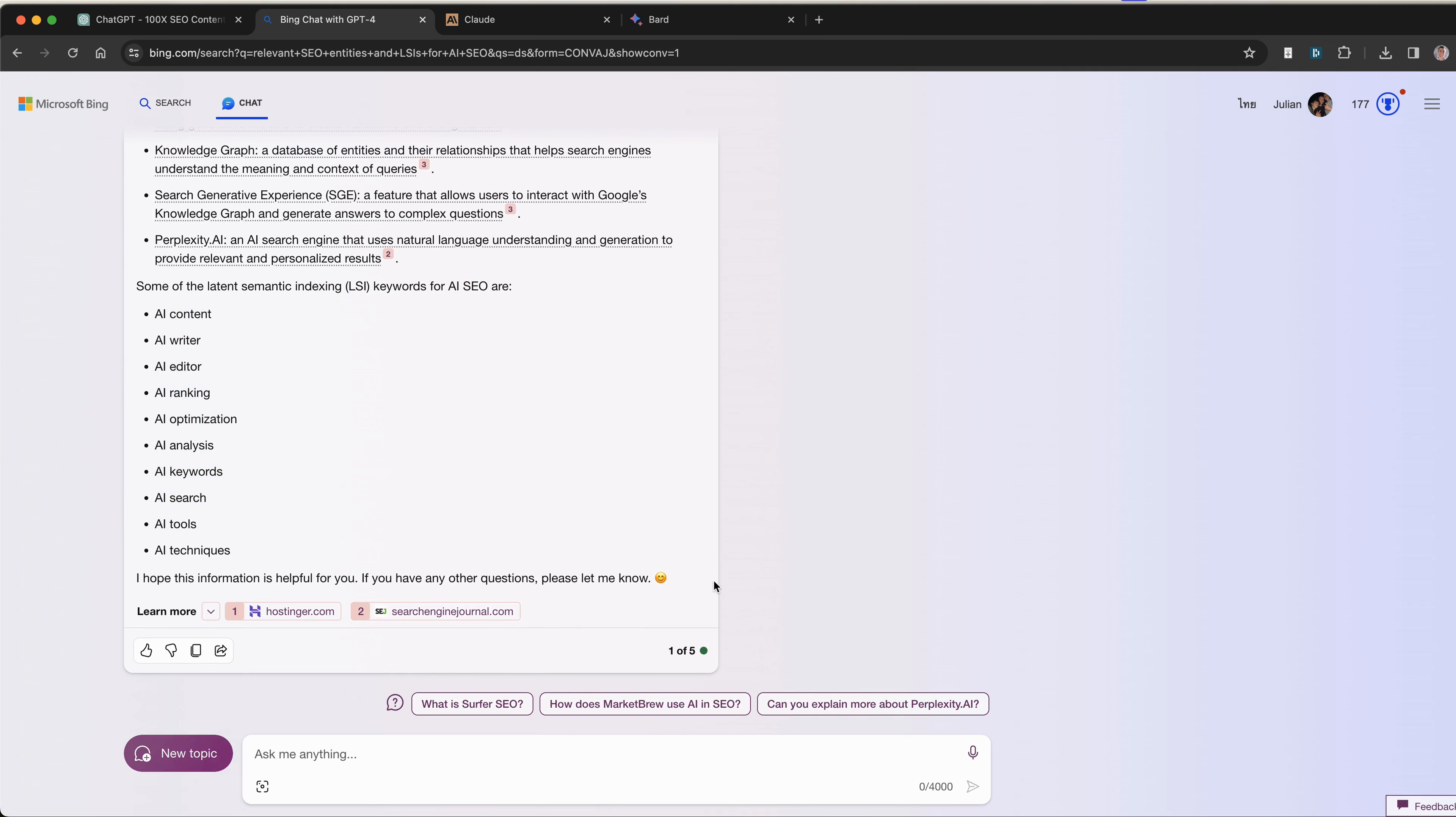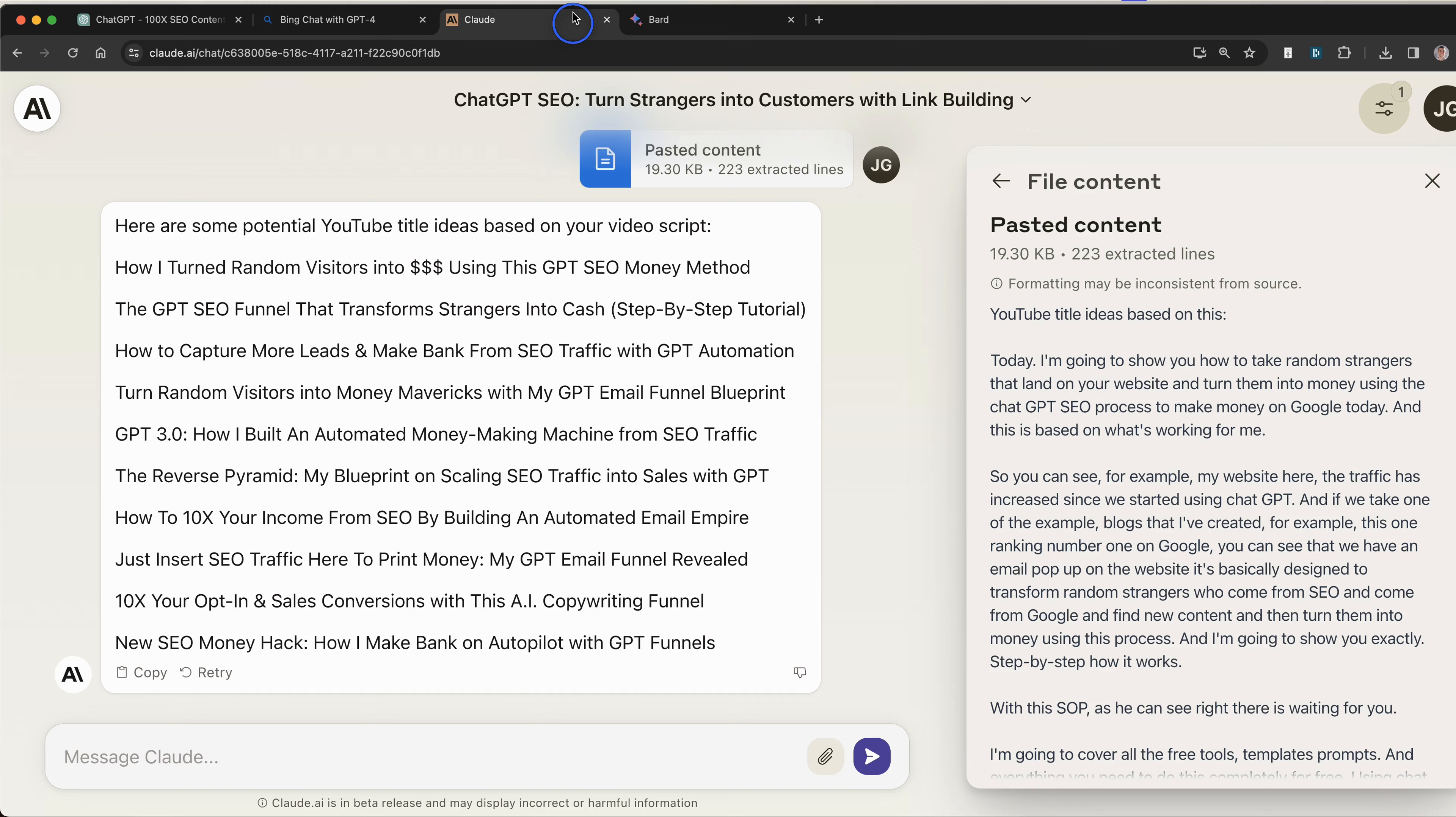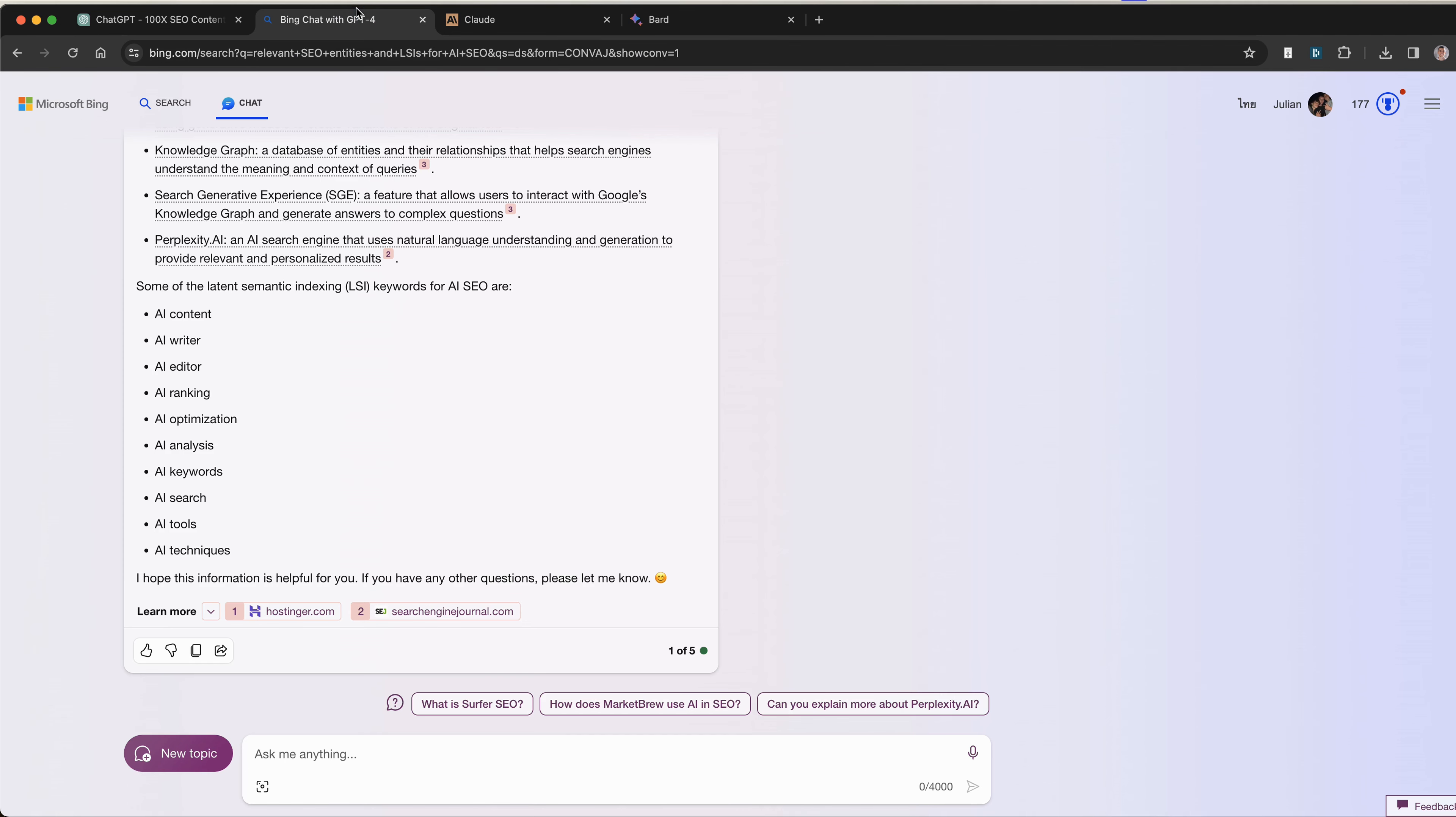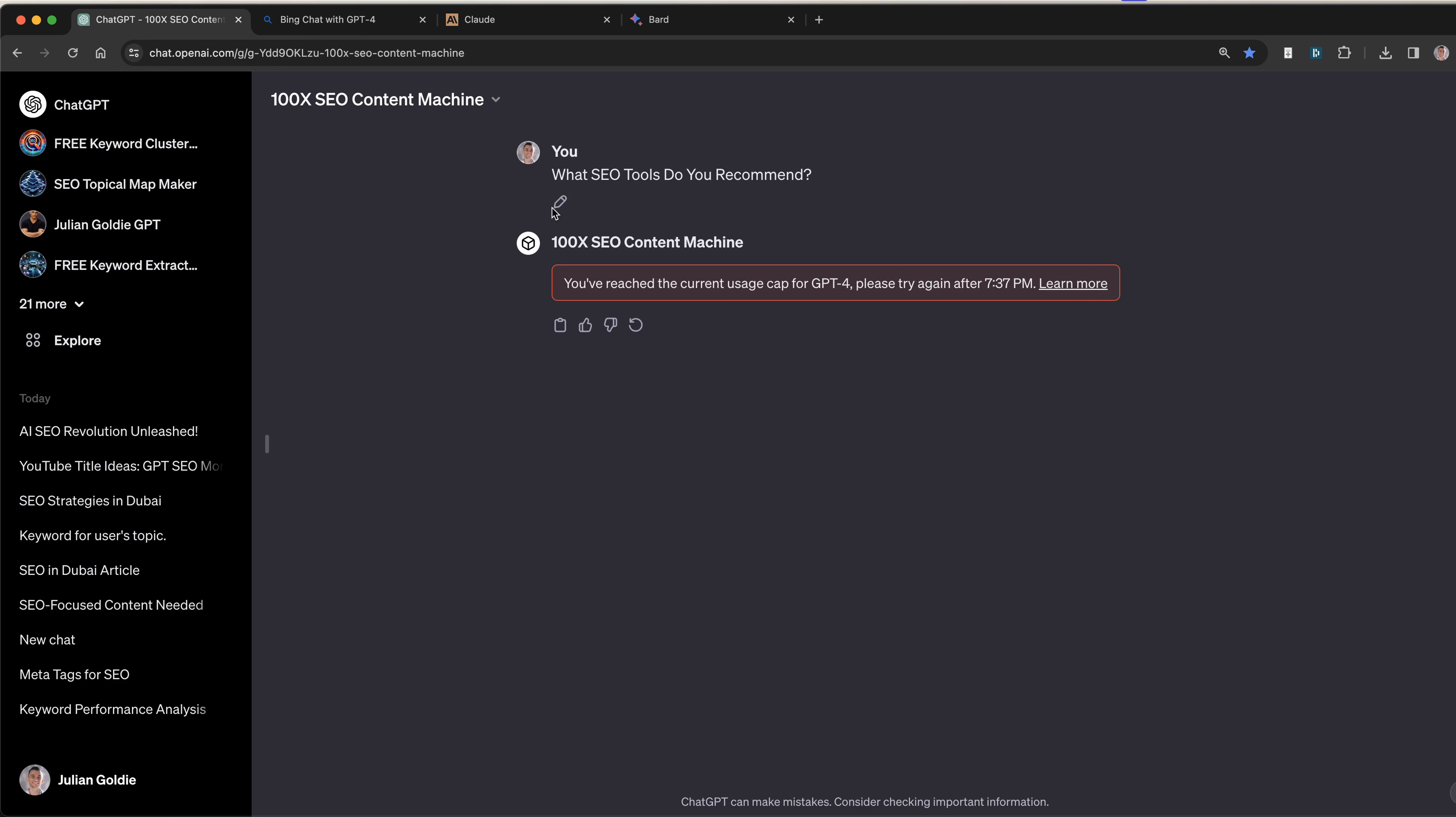The only problem with Bing is that you can only really go back and forth with the chatbot five times in the same thread. But that's okay because then you can just click new topic and start off where you need to. Either way, between Claude, Bard, and Bing Chat, you've got some good ChatGPT-4 alternatives which are free AI tools, so even if you hit the limit or you're just looking for free tools for your team, these are some great alternatives.